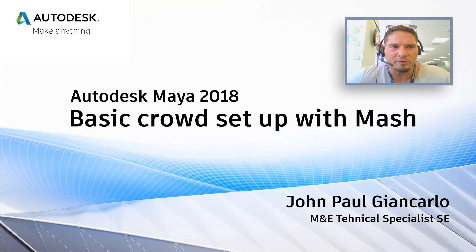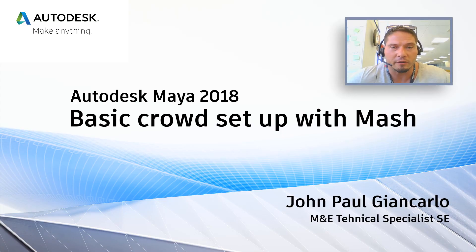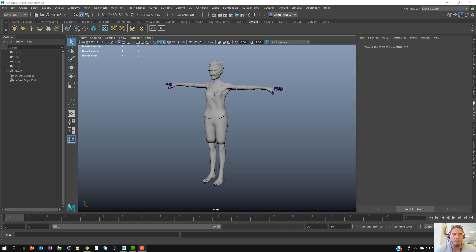Hello everybody, my name is John Paul Nicarlo, I'm a MNE Technical Specialist for Autodesk. I'd like to show you how to do a basic crowd effects animation using procedural techniques and MASH. So without further ado, let's get started.